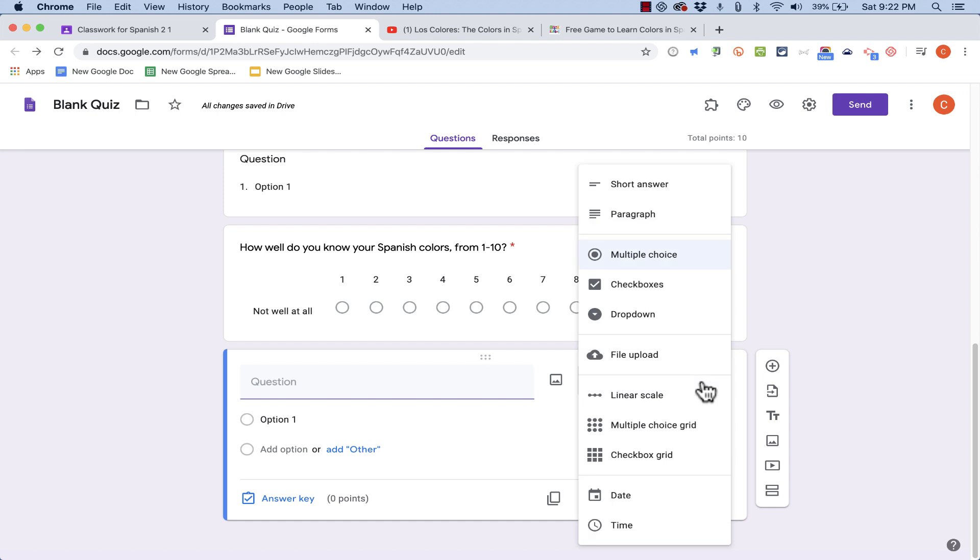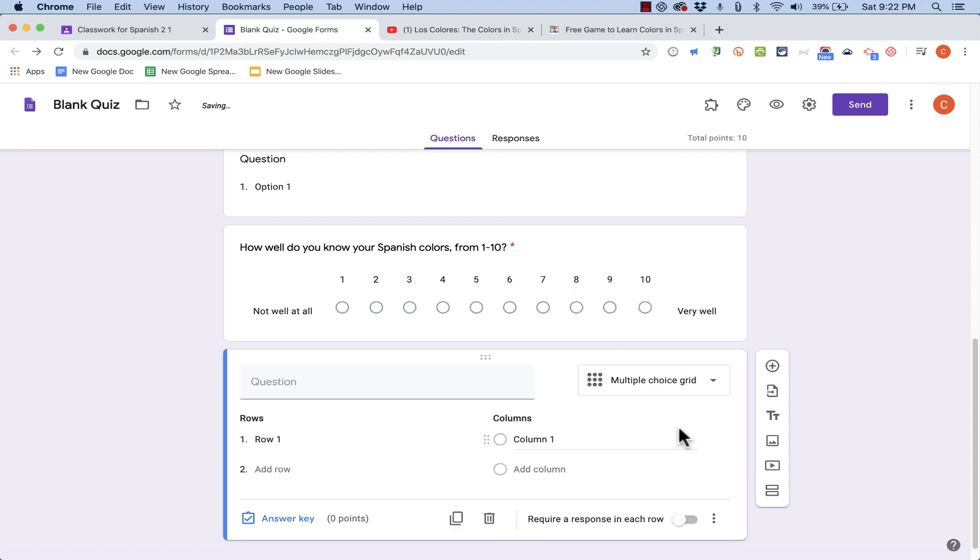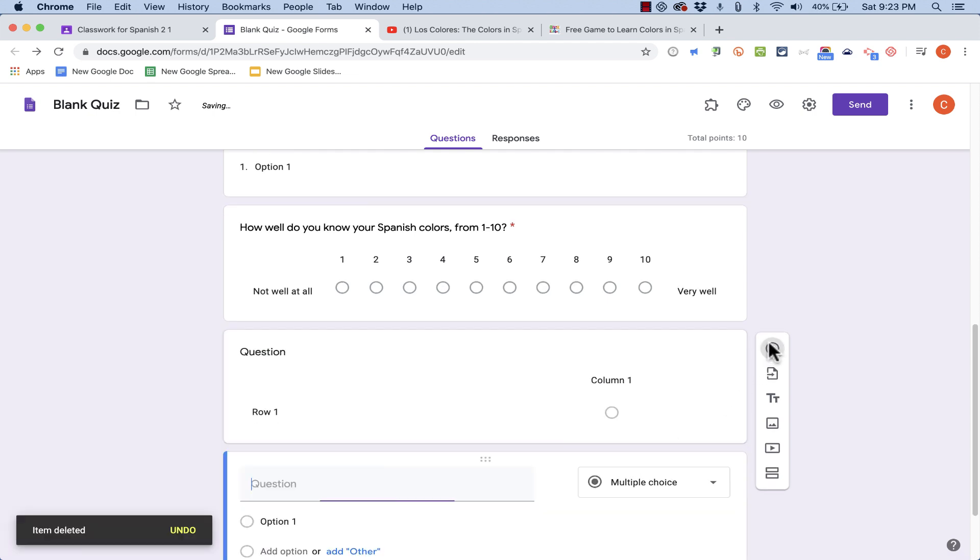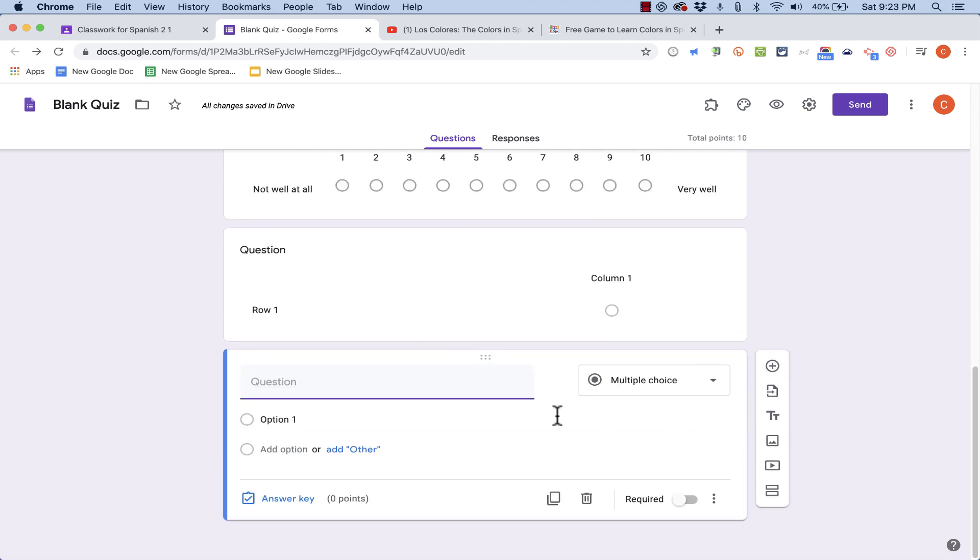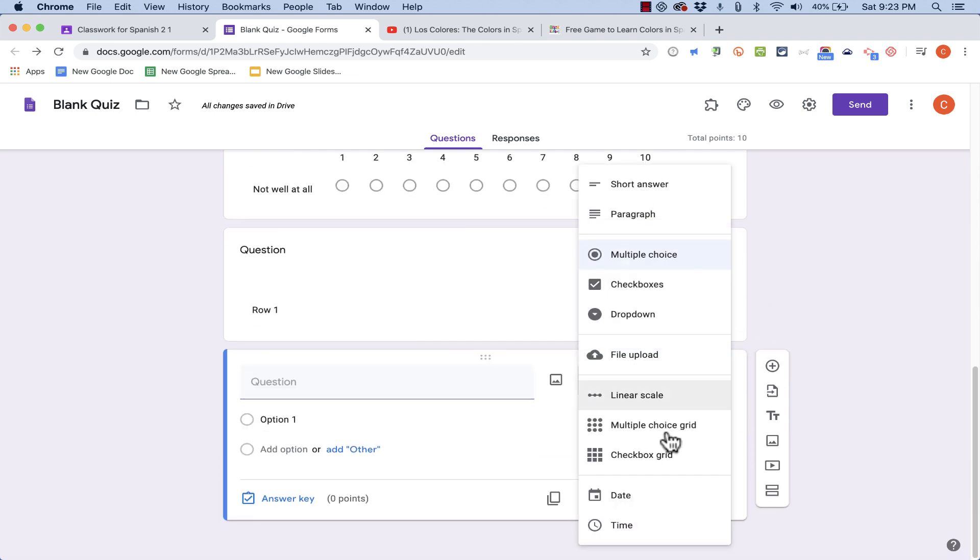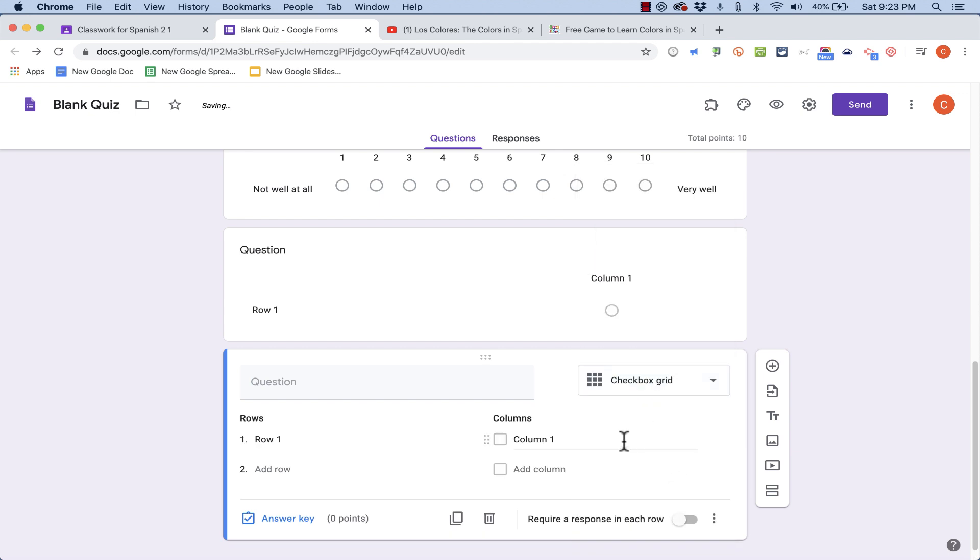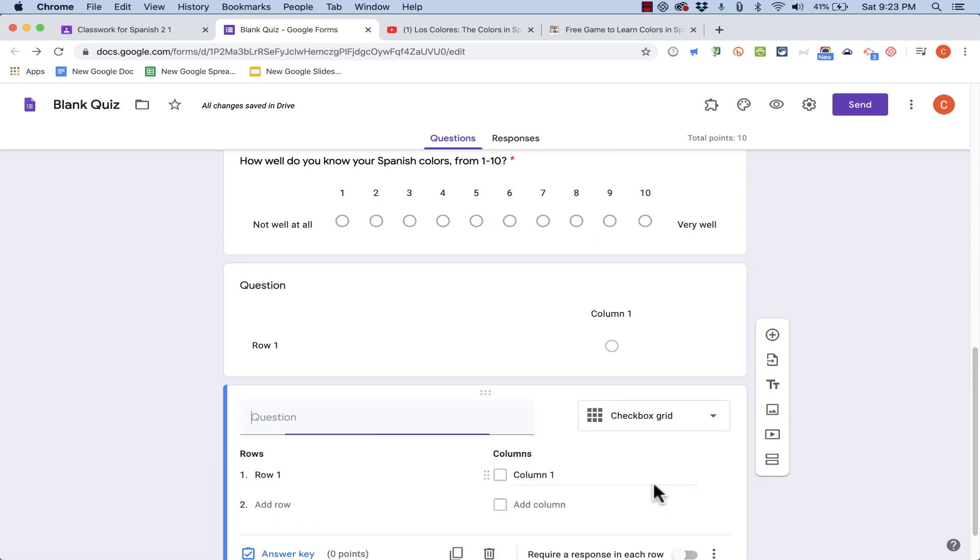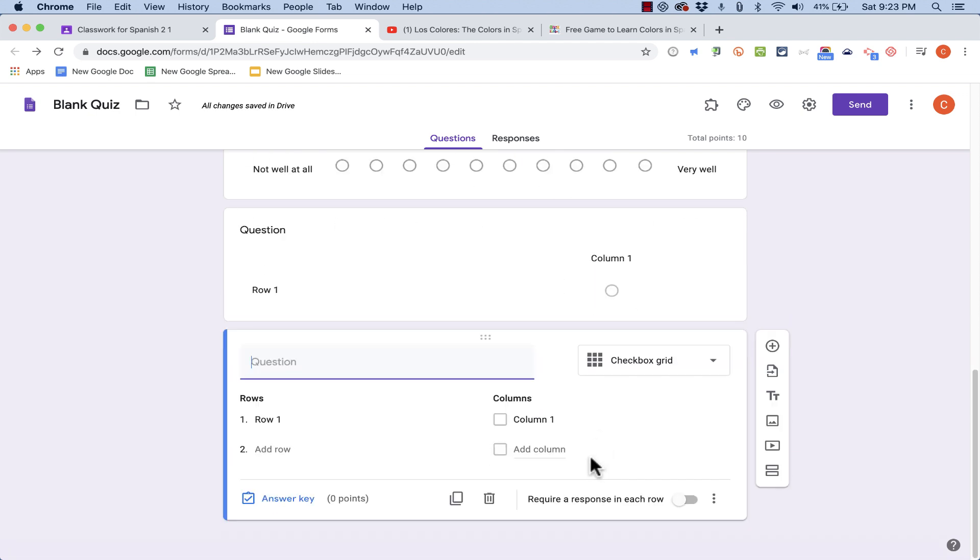And adding another question, let's take a quick look at multiple choice grid. This is similar in many ways to a matching question. I'm going to click Add Question again to give you a quick view of checkbox grids. When I click on that, it's very similar to multiple choice grids, but in this case, the students would have to click the checkboxes.